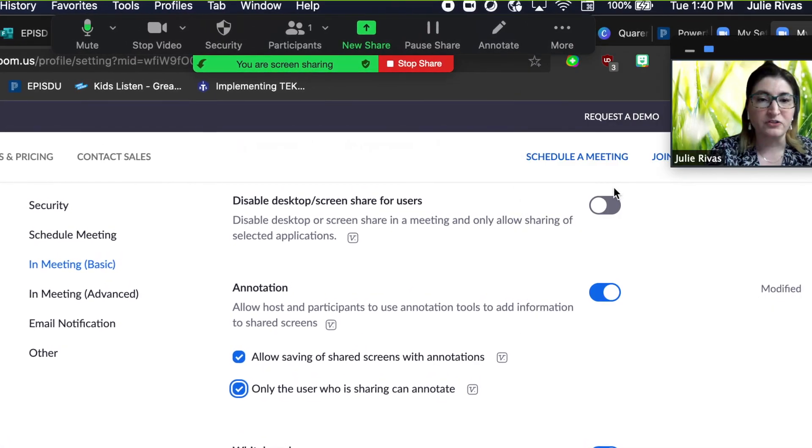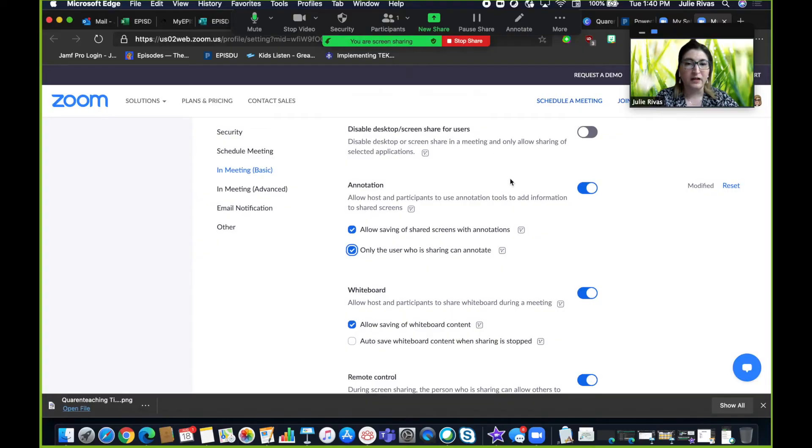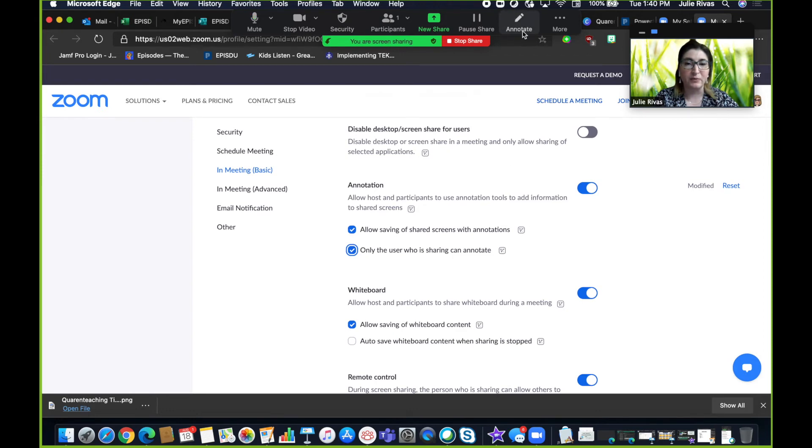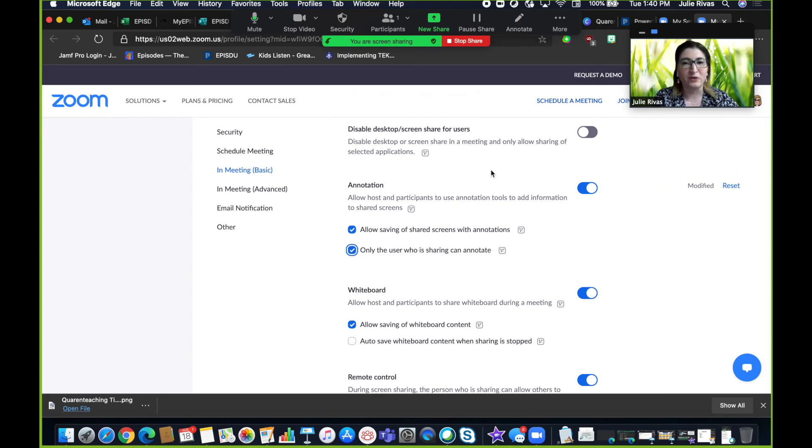Once you do that, that will turn off the ability for your students. They will not be able to see this annotate button on their end. They will just see the screen that you're sharing and they won't interrupt you as you are trying to present.